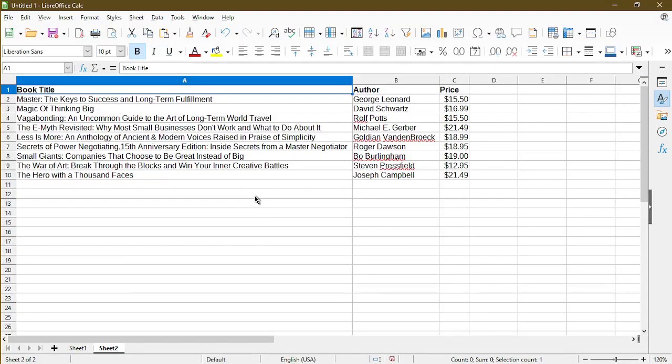In this video, I'll show you how to freeze rows or columns within your table for LibreOffice Calc. Hi, my name is Michael with OfficeNifty. I make tutorials and quick tips on LibreOffice Calc. Let's get started.